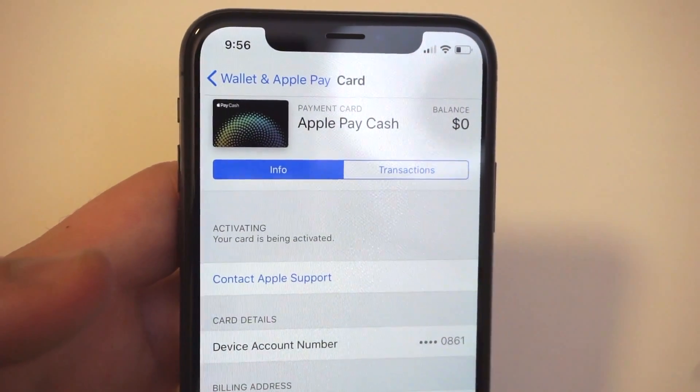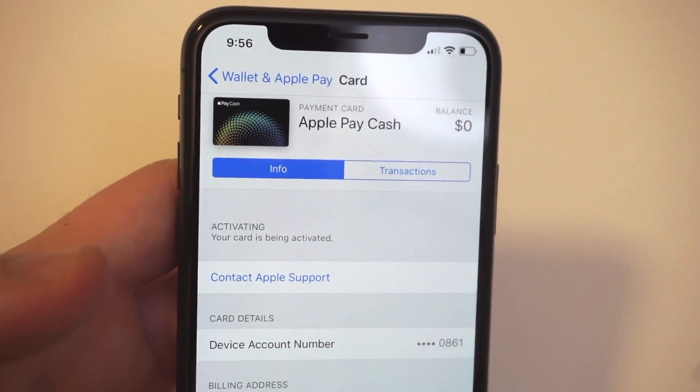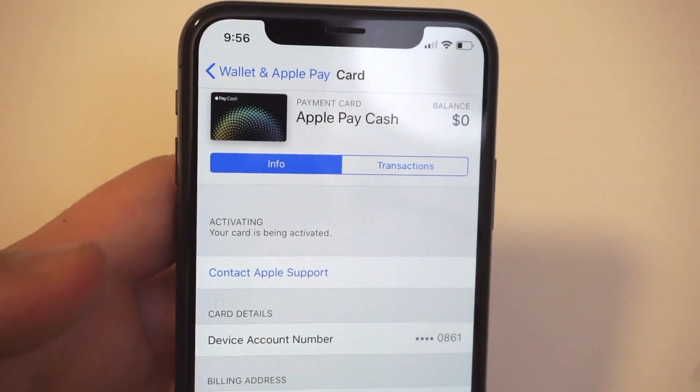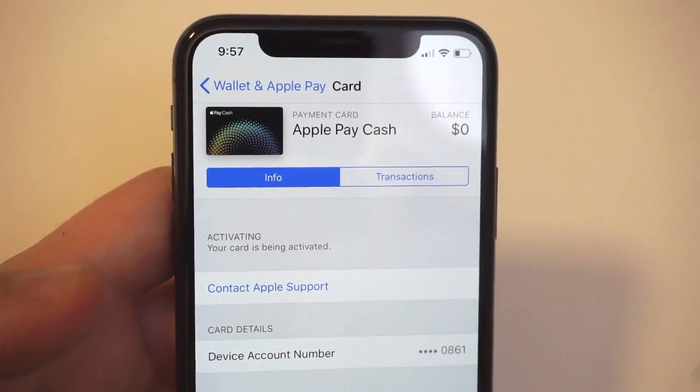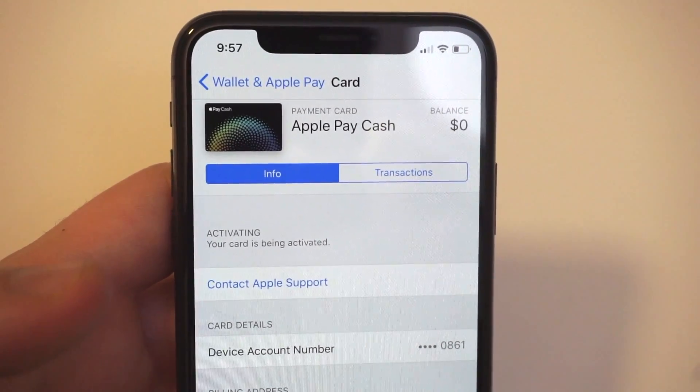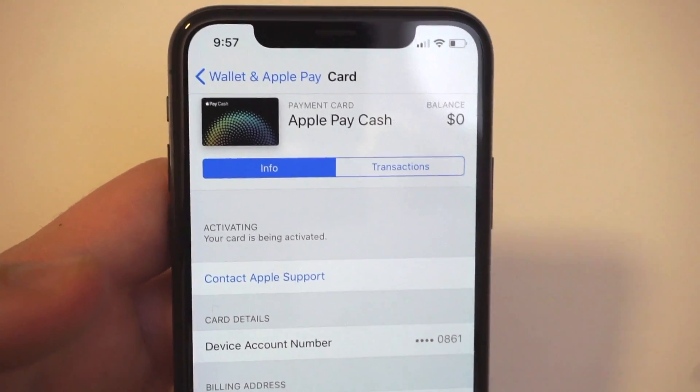Currently, as you can see here, mine is still being activated, so I'm unable to actually completely use it — but it's on the screen, so that means I will be able to use it shortly.